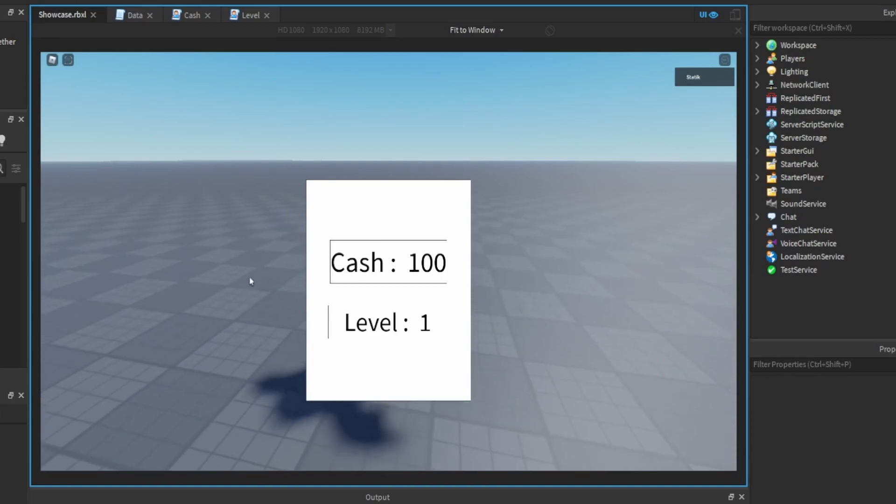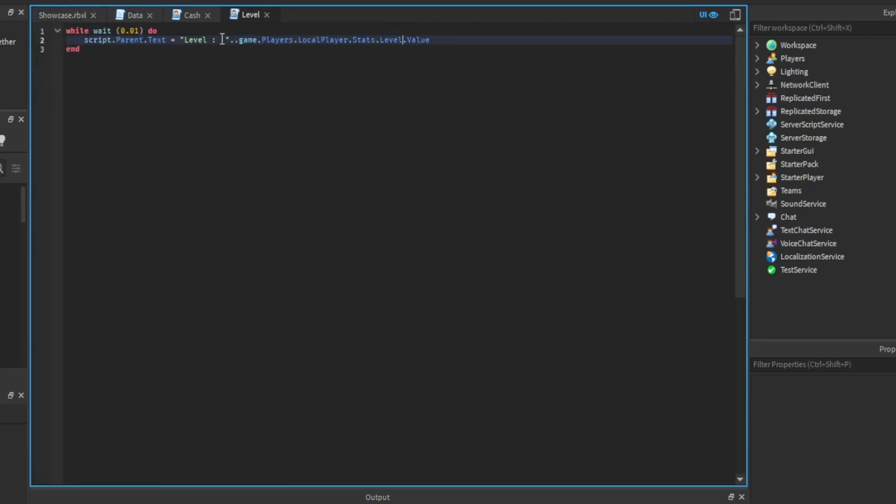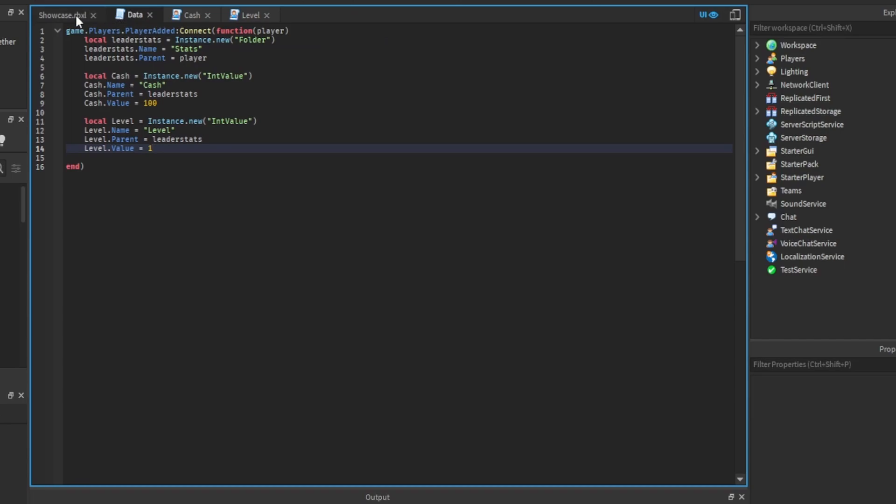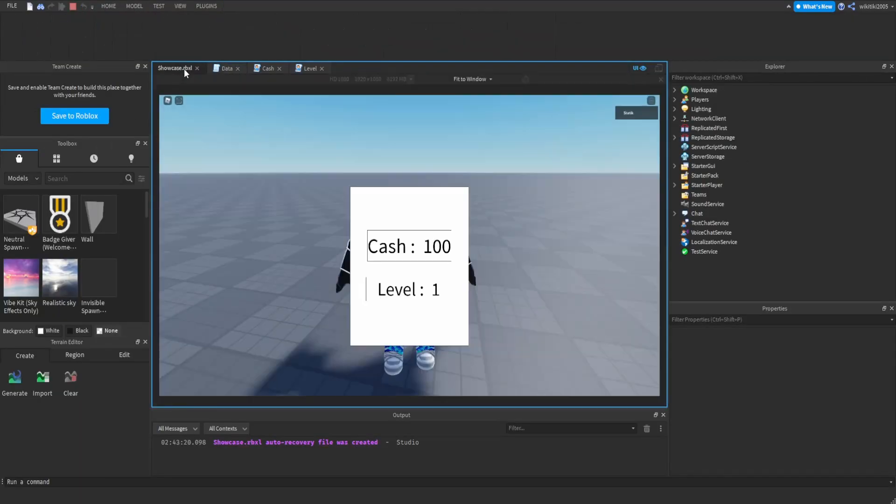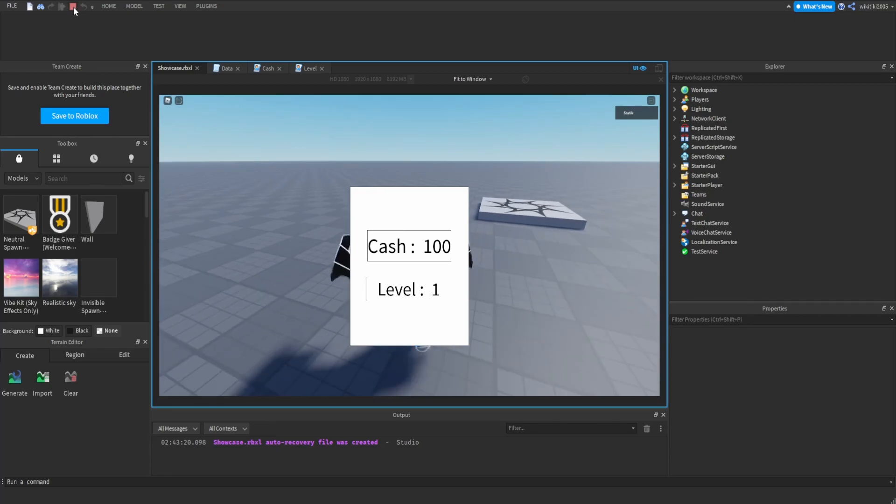I'll do data saves in another video but that's pretty much it for this. You can customize the text, do pretty much anything in here. And stats is what I call the leader stats, that's what I have for data store and everything, I just name it stats. And level you could just do level, whatever you have your value as inside your leader stats. And that's pretty much it. I hope you guys enjoyed, please like comment and subscribe if you are new, and see you guys in the next one, peace.